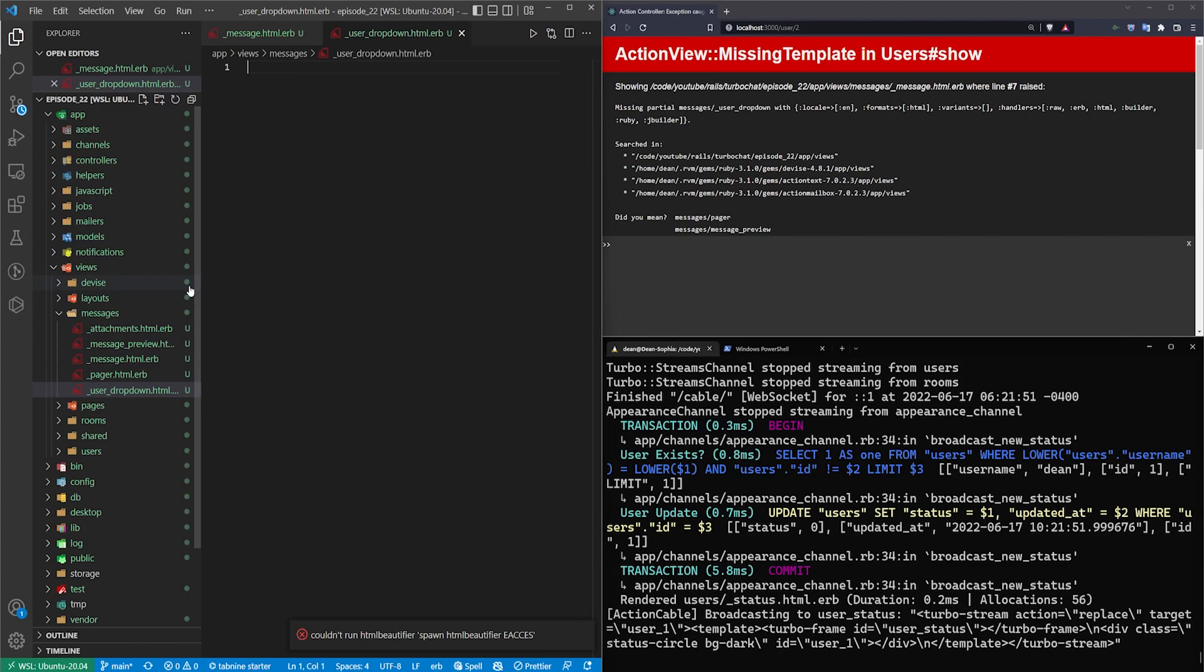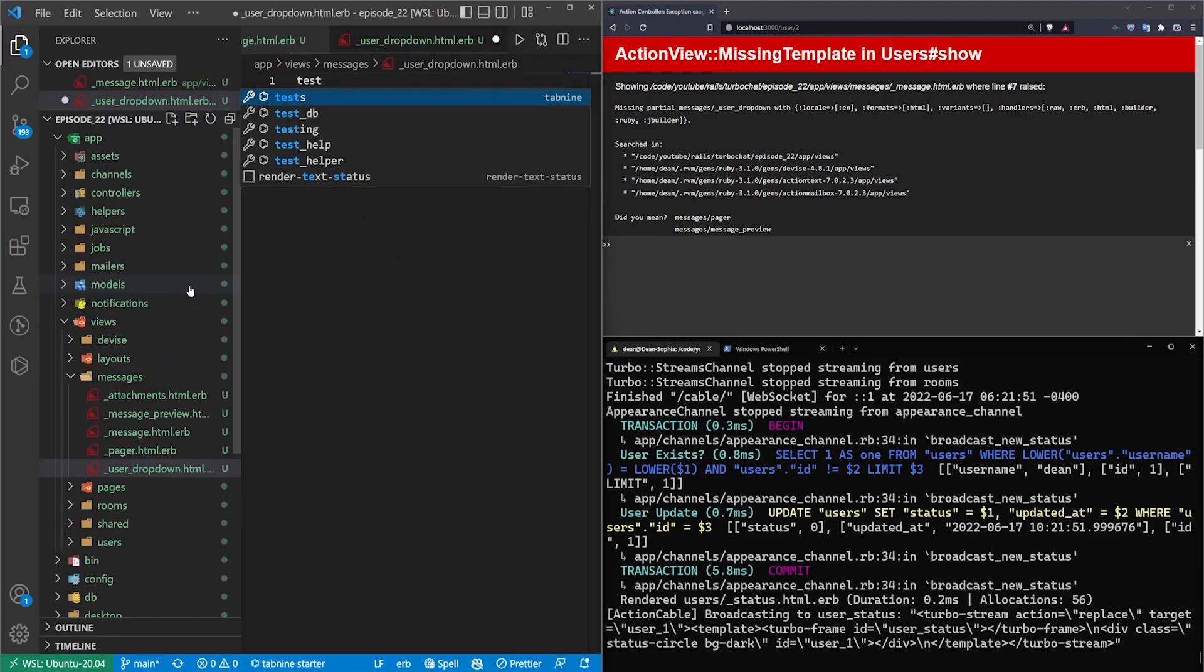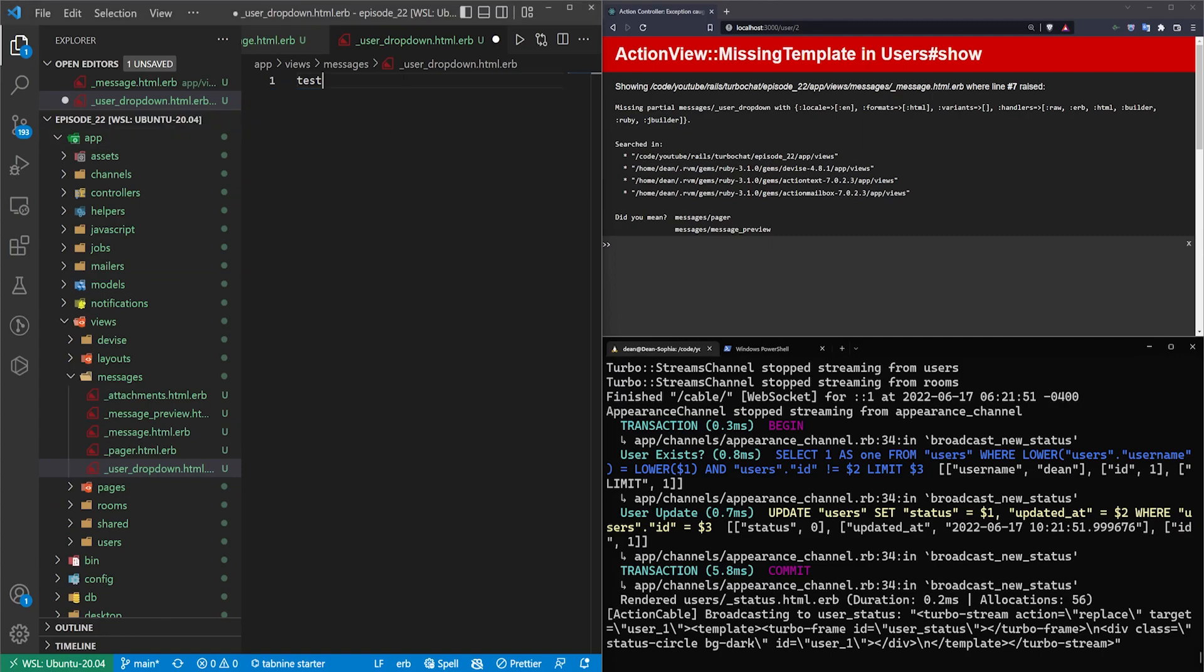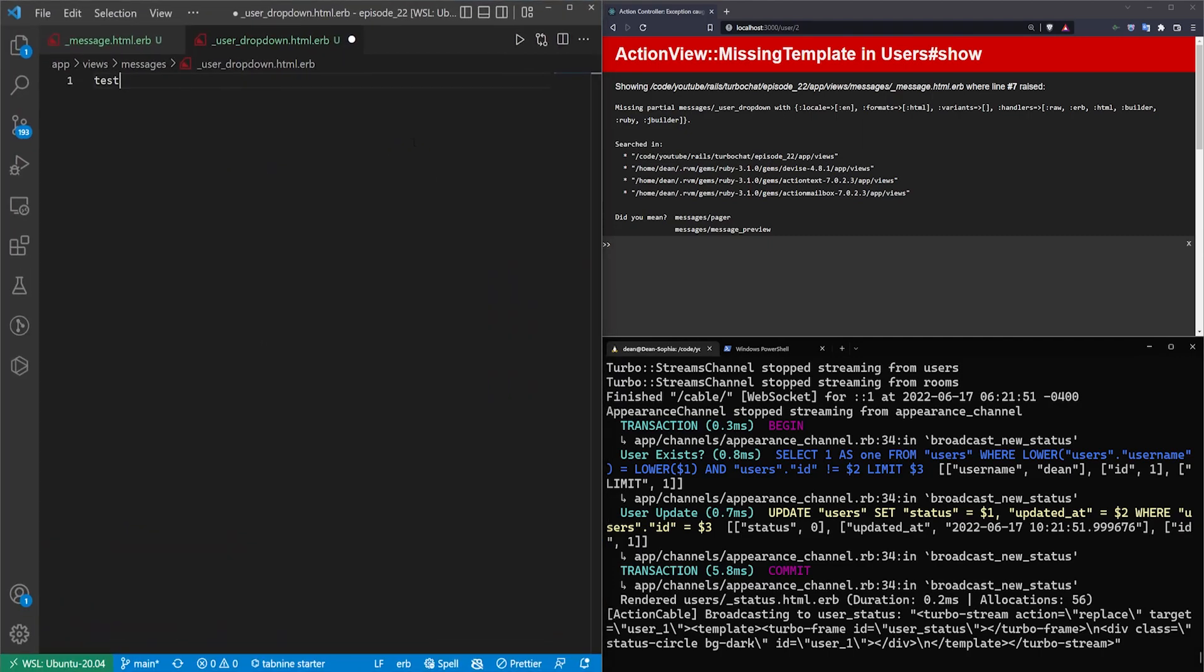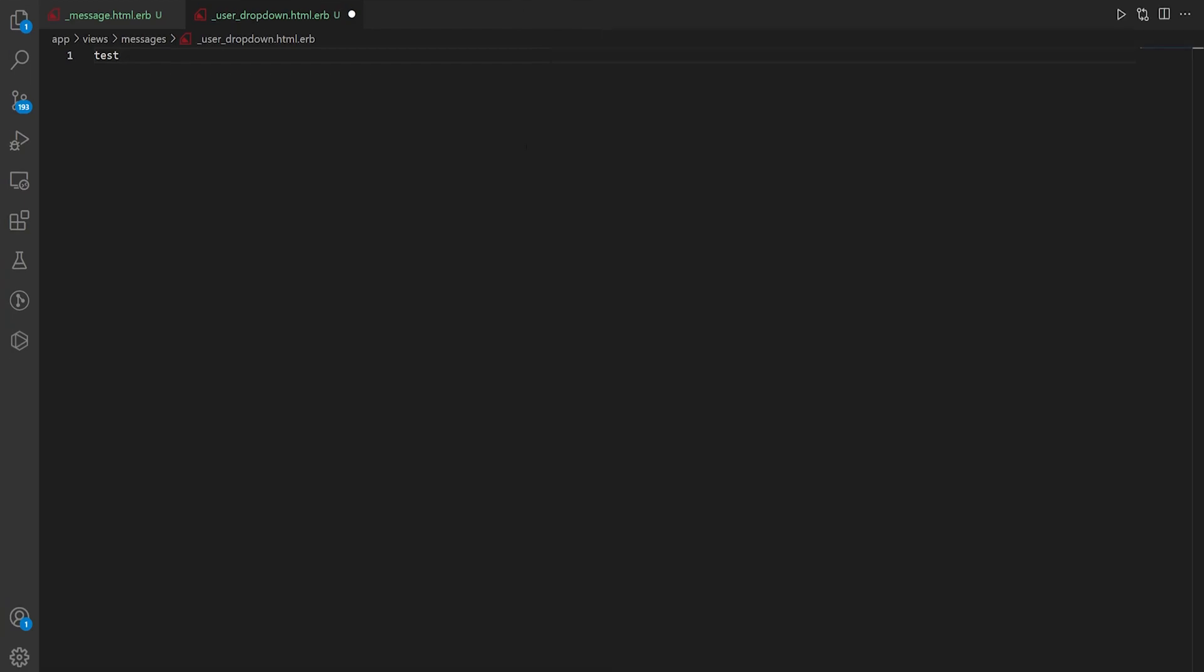Once we're in here I'm going to type test so I can see the text and then I'm going to increase the font size a bit so you can see what I'm typing. Once that's done I'm going to hit ctrl b to hide the side panel and then we can hit f11 to full screen this.